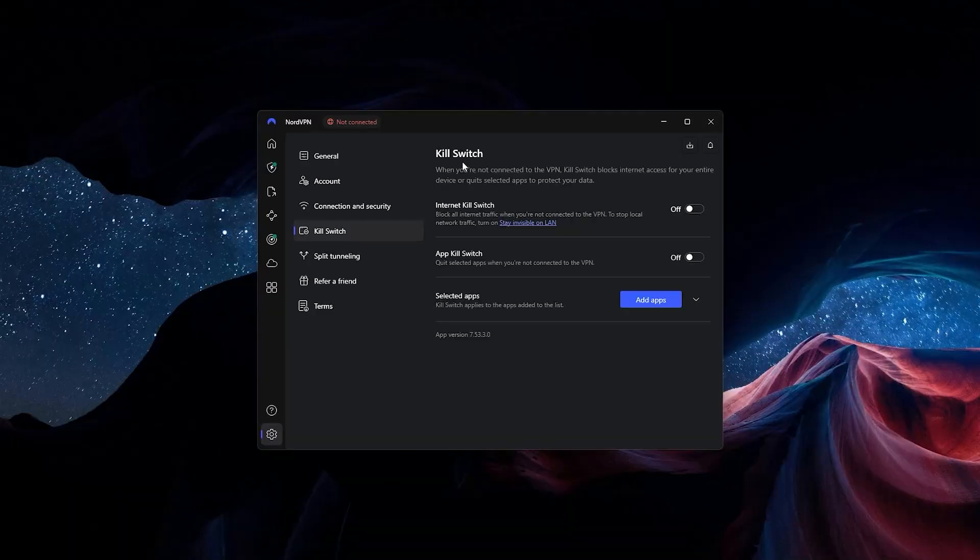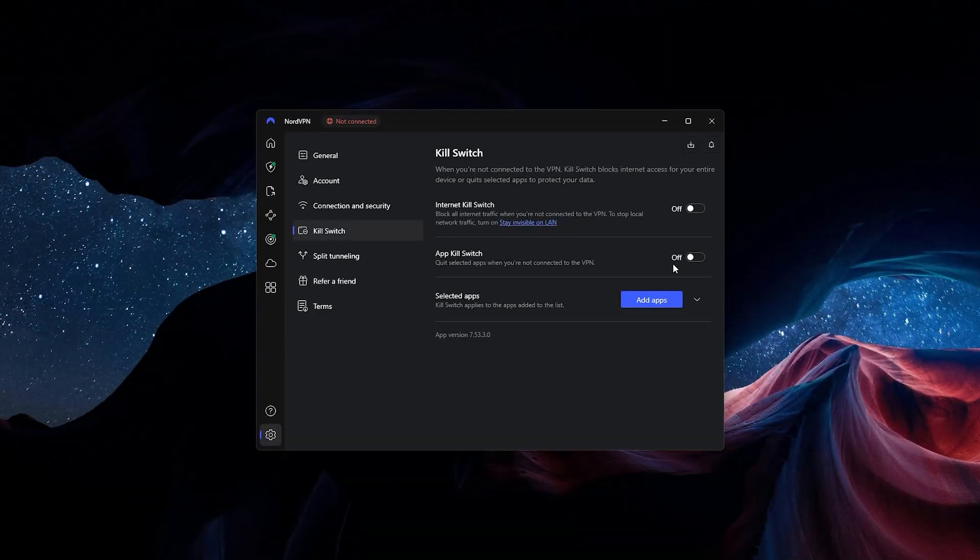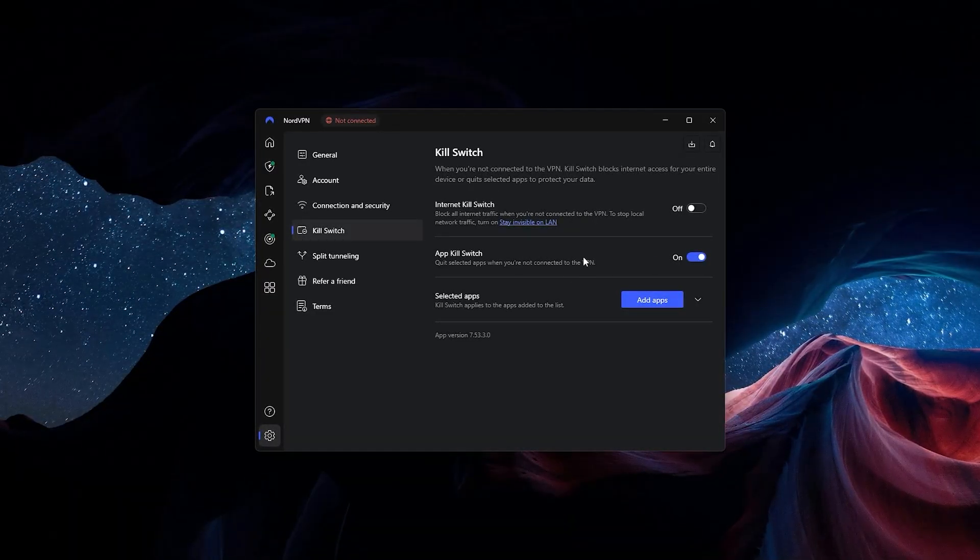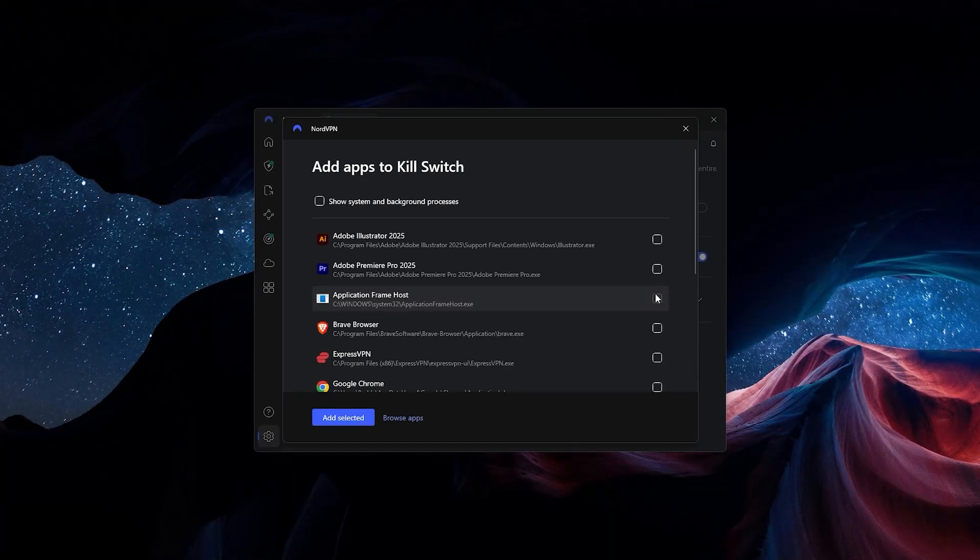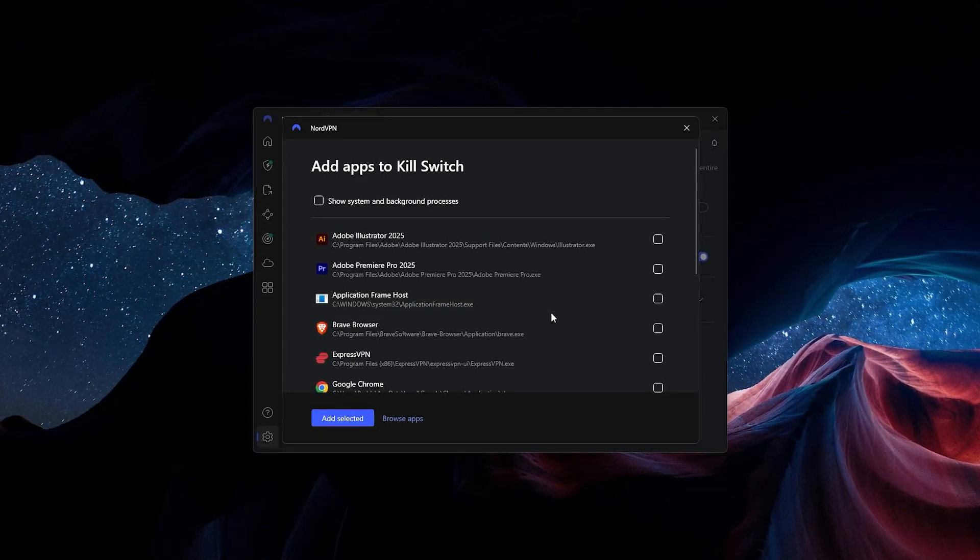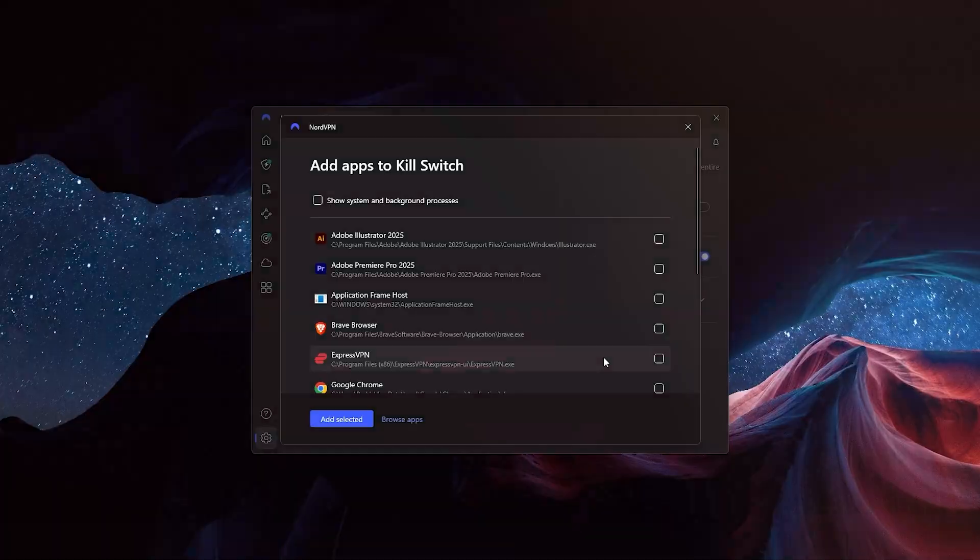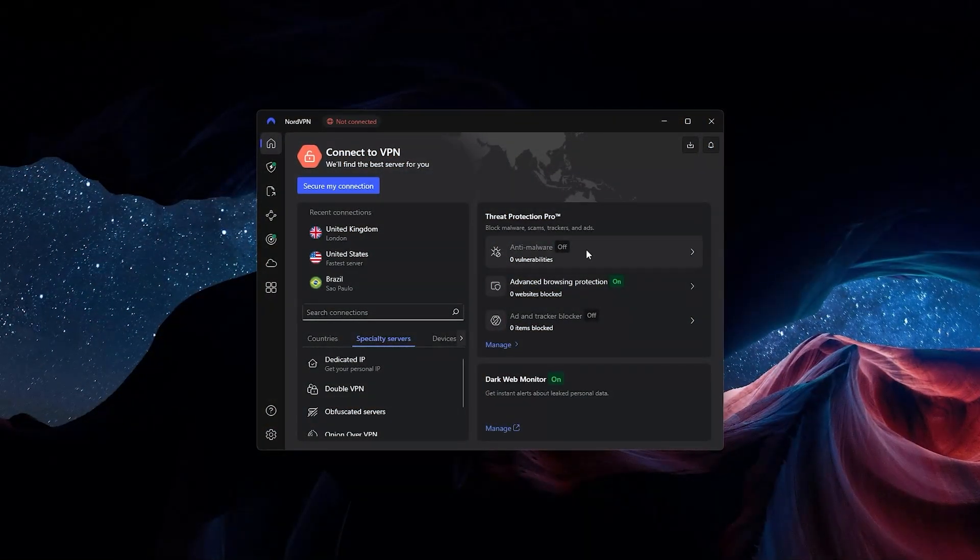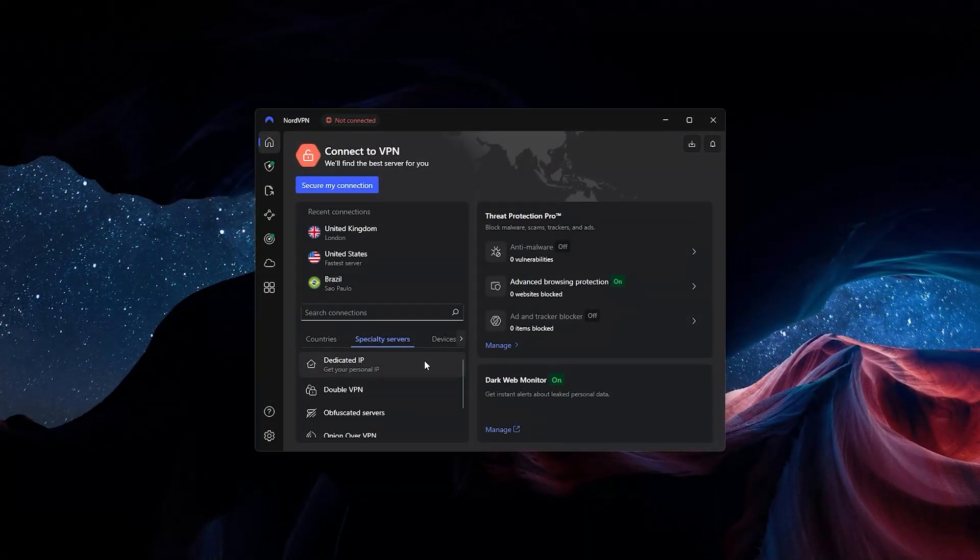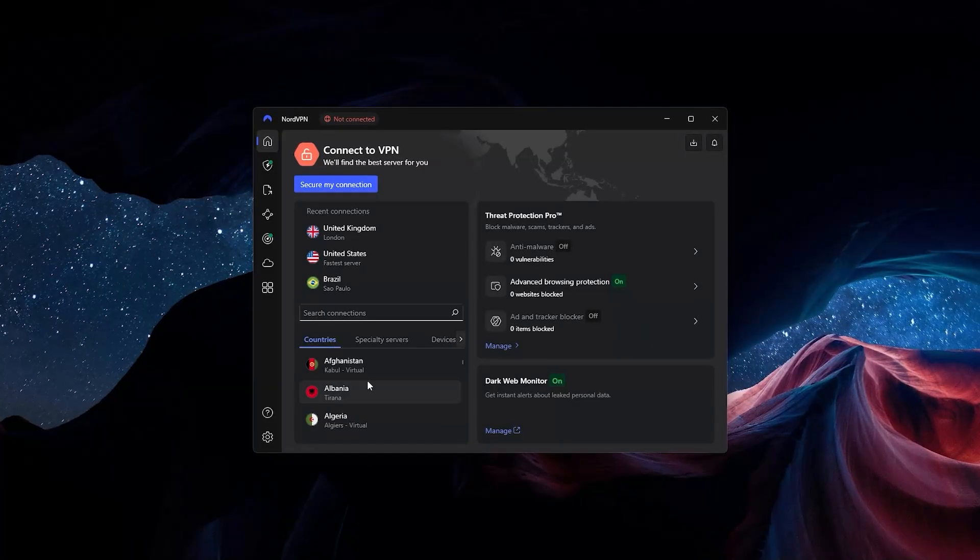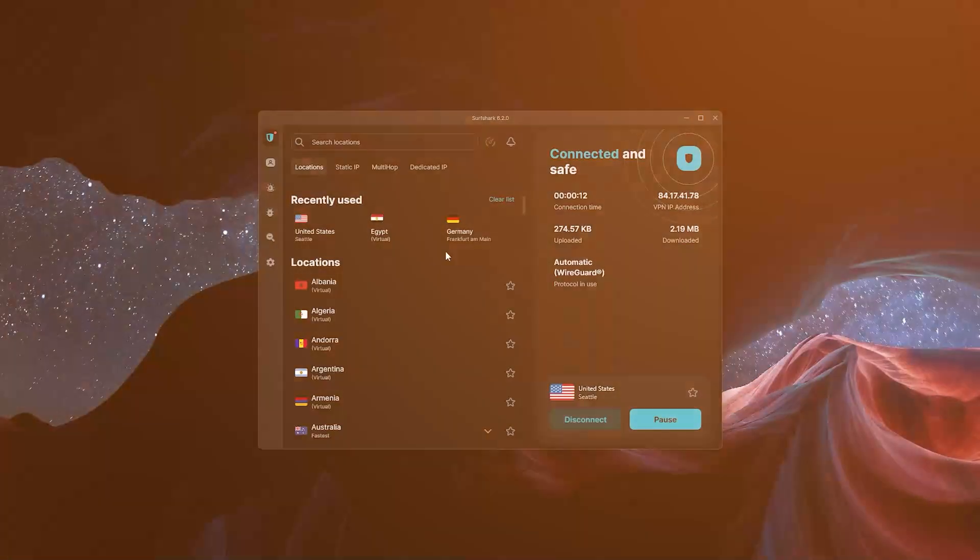Nord also has a kill switch, but this time it's app-specific. Instead of disconnecting you from the entire internet when the VPN disconnects, it'll just stop the one app that encounters the problem. If you're looking for a VPN that offers a few extra services all under one price and in one place, Nord is the deal for you.